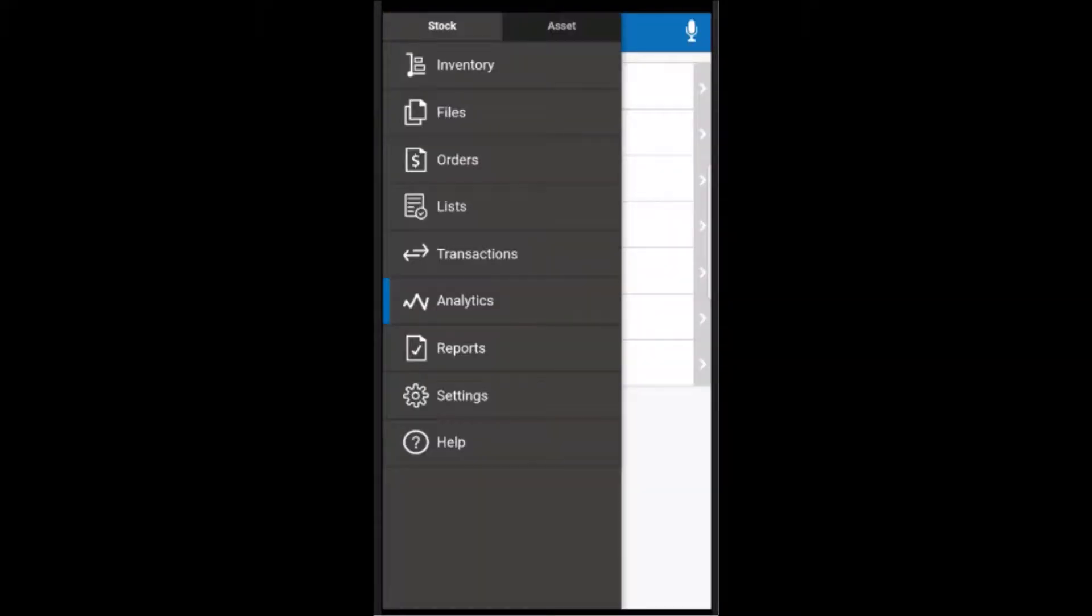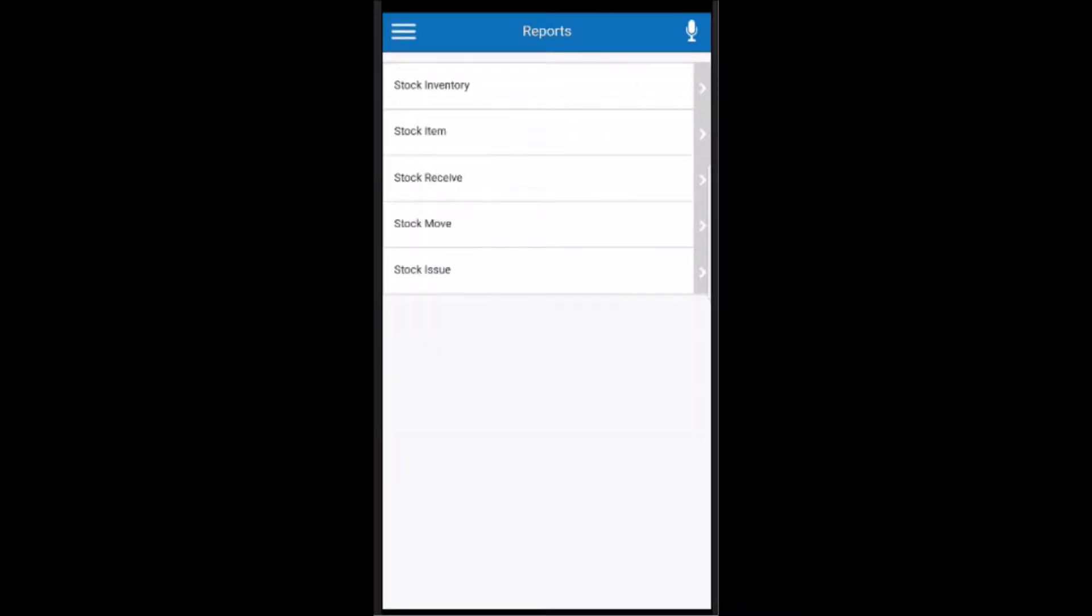The BarCloud Pro mobile app also has a few options for creating some basic reports. Users are able to select one of the categories here on the screen and then build the report with any of the details they want directly from their mobile device.